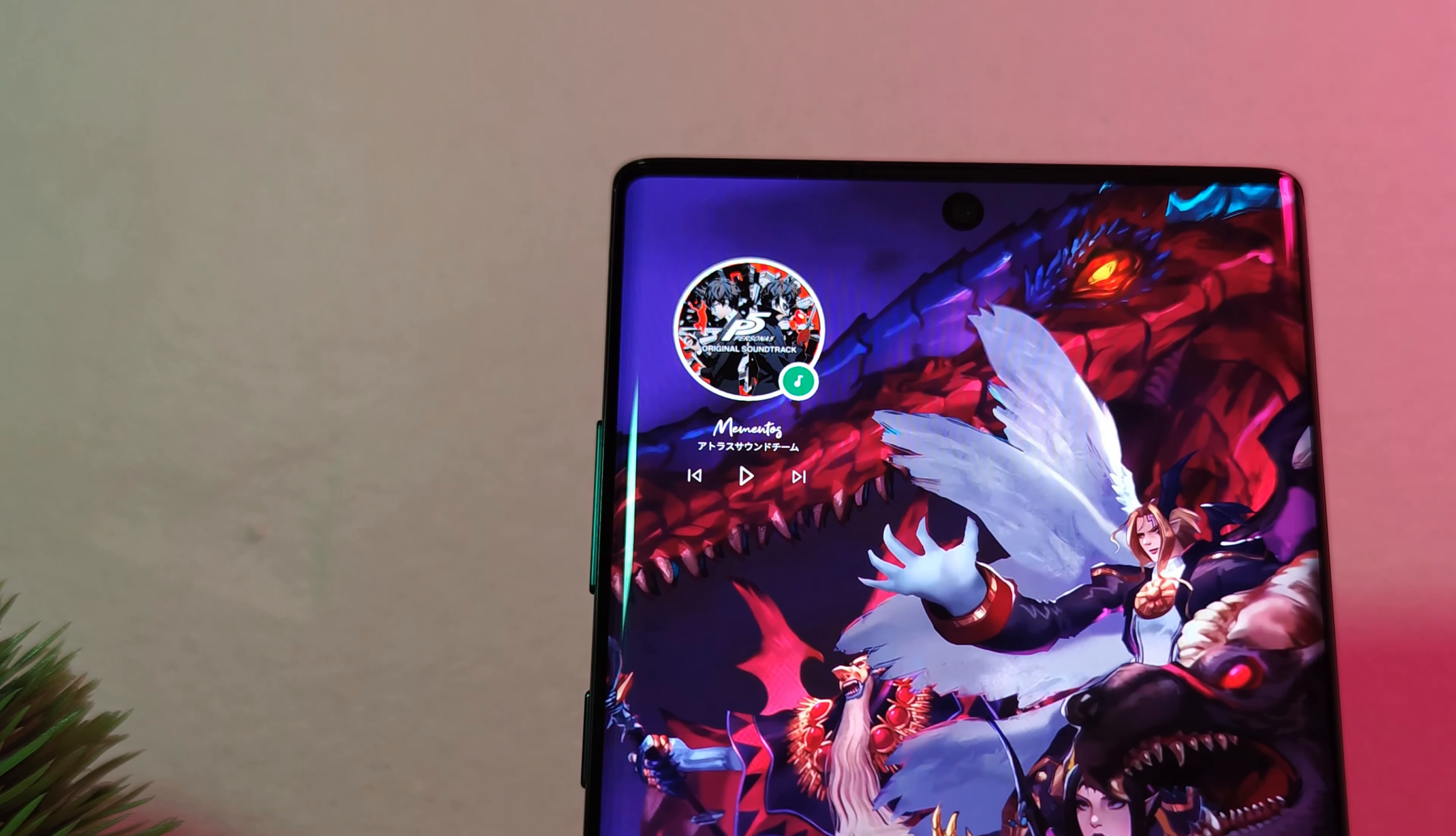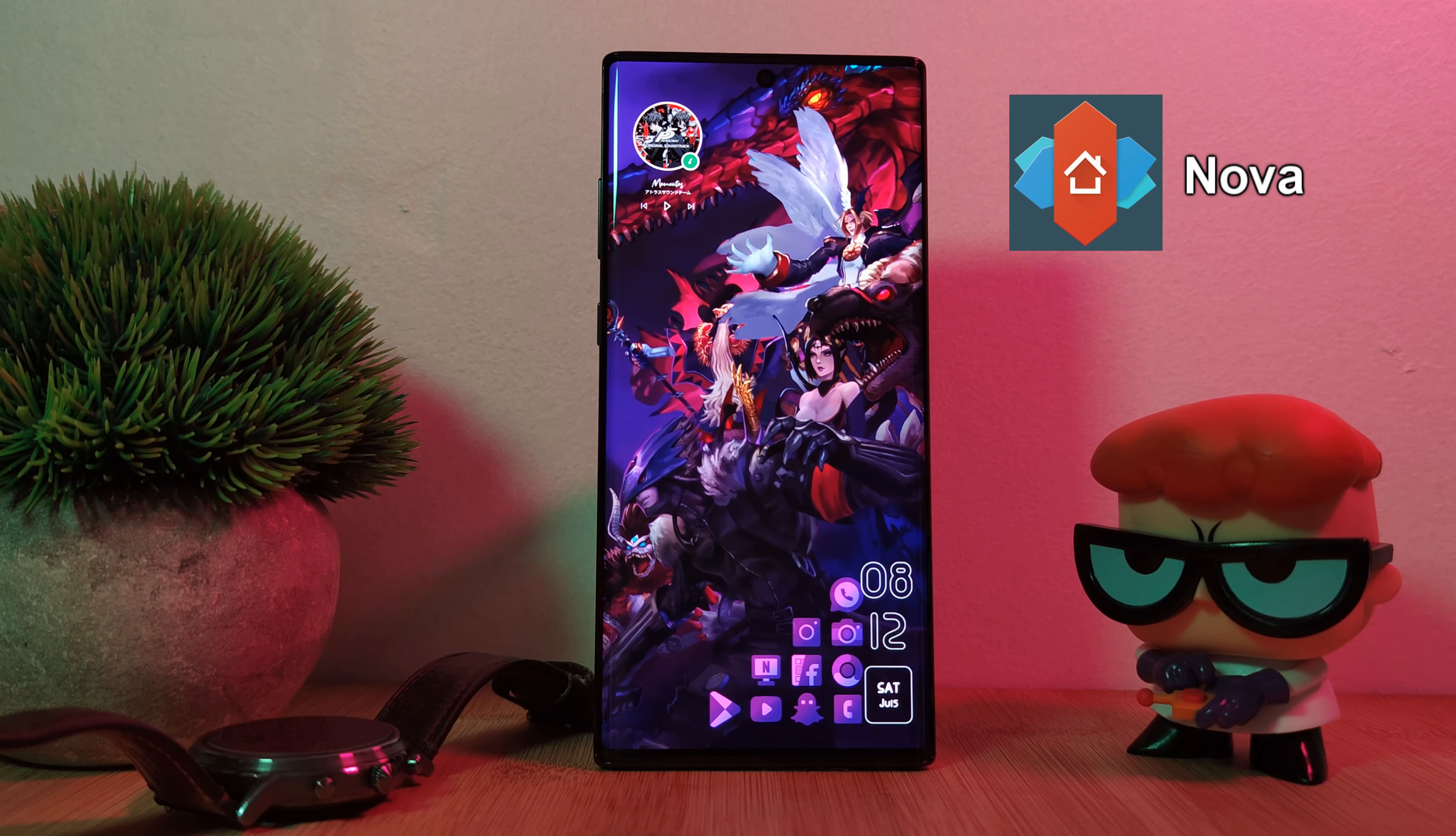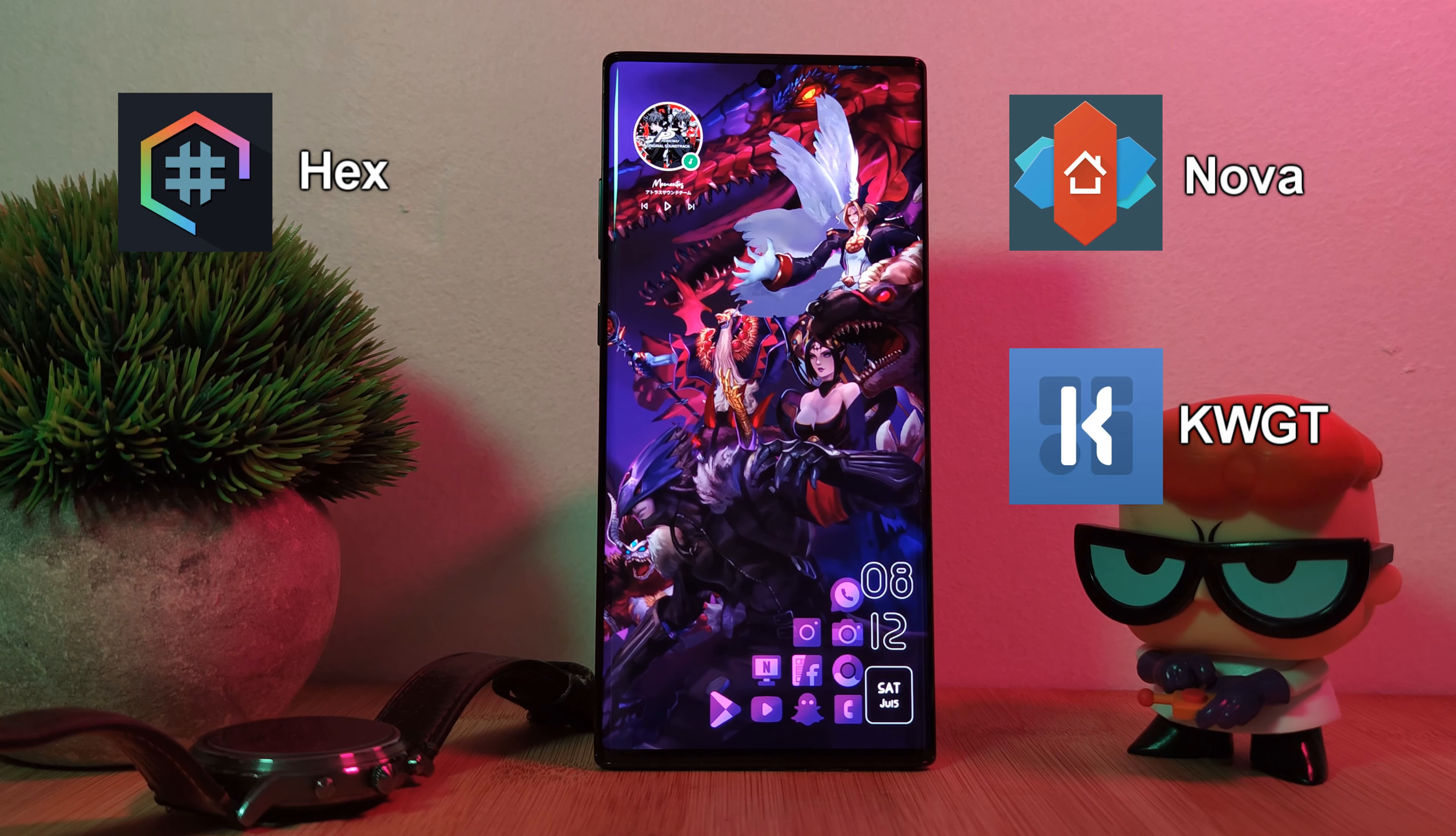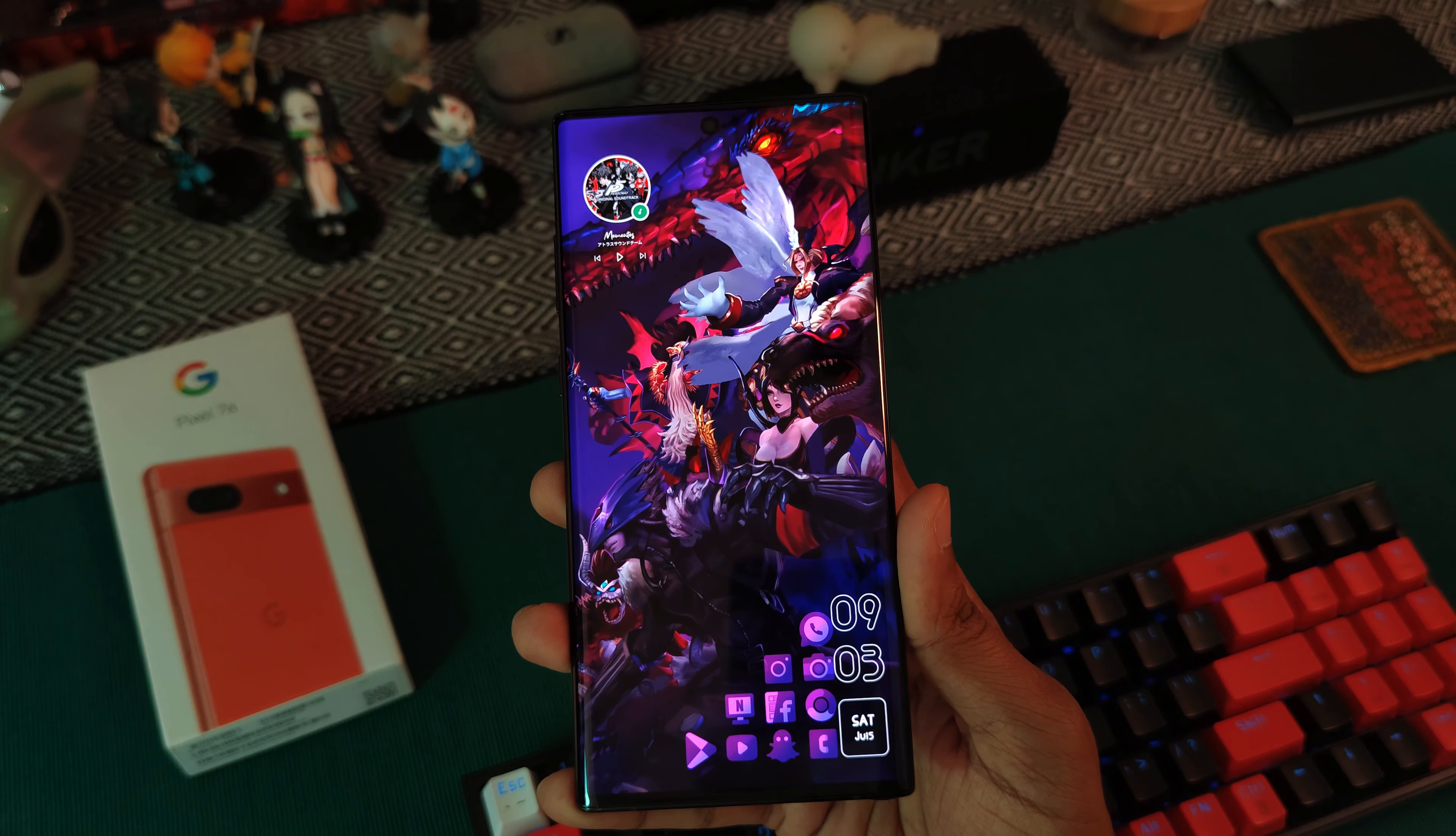Overall, it's a fairly simple look to pull off and shouldn't take you that long to achieve. Now to replicate this look on your Android phones, you're going to need Nova Launcher, KWGT, and as an optional finish, either Hex Installer or OneShade. But don't worry, I'll leave links down below for everything that you guys are going to possibly need.